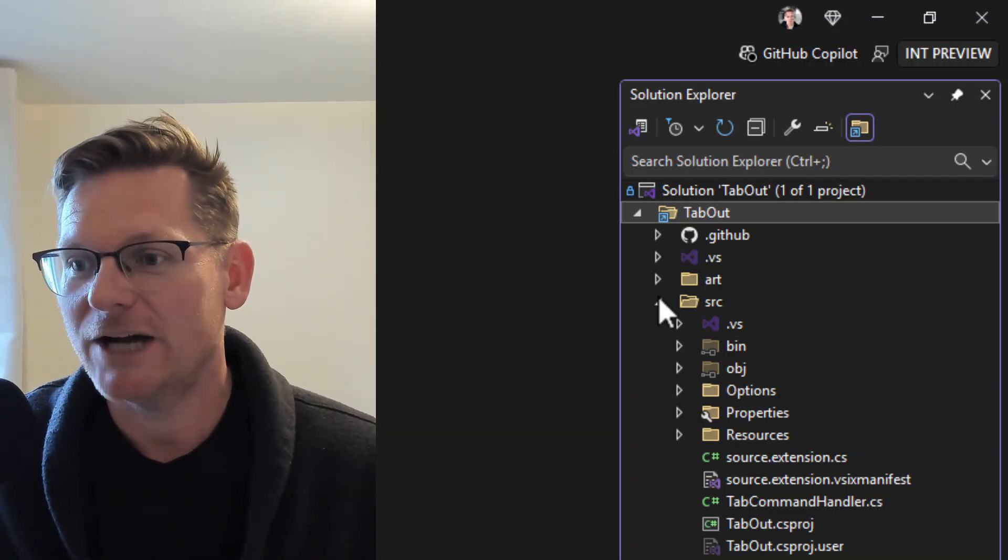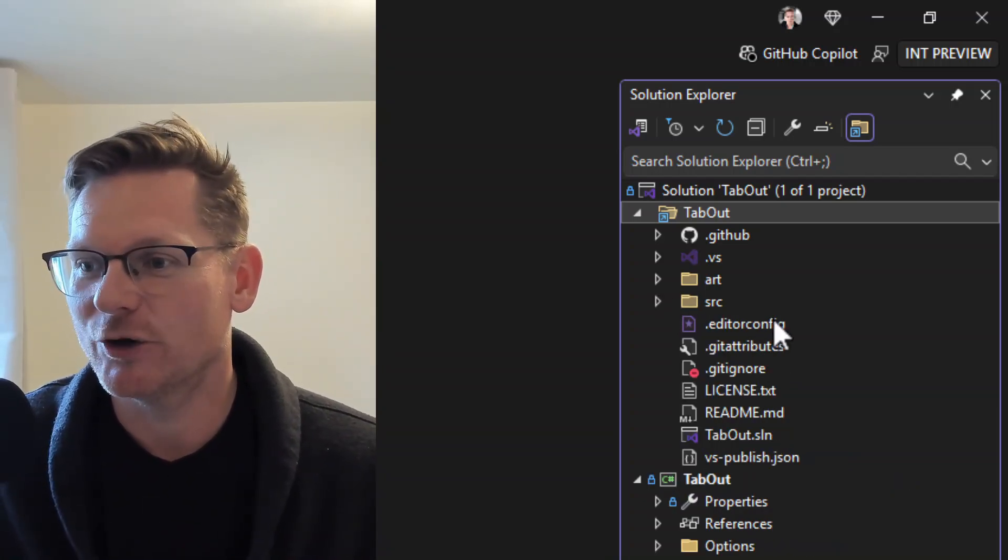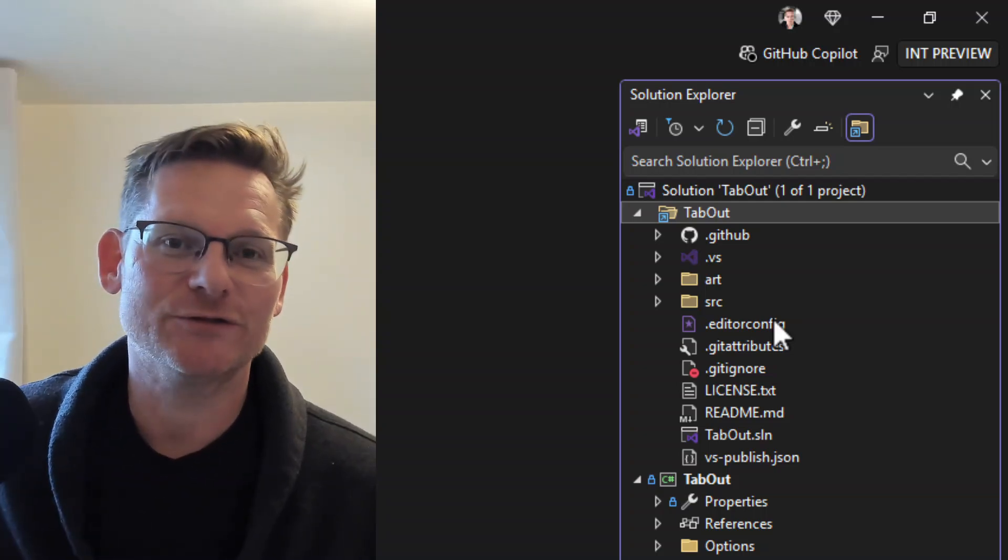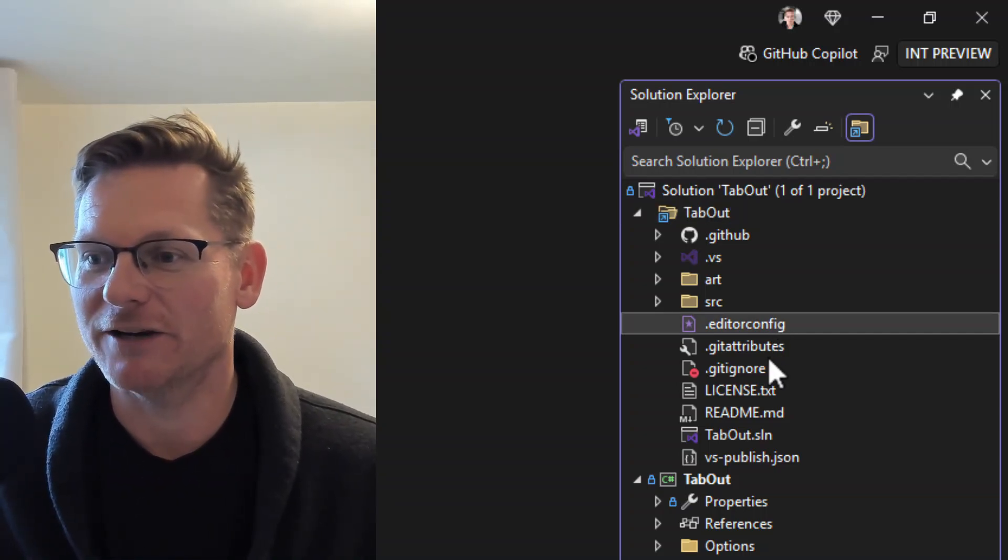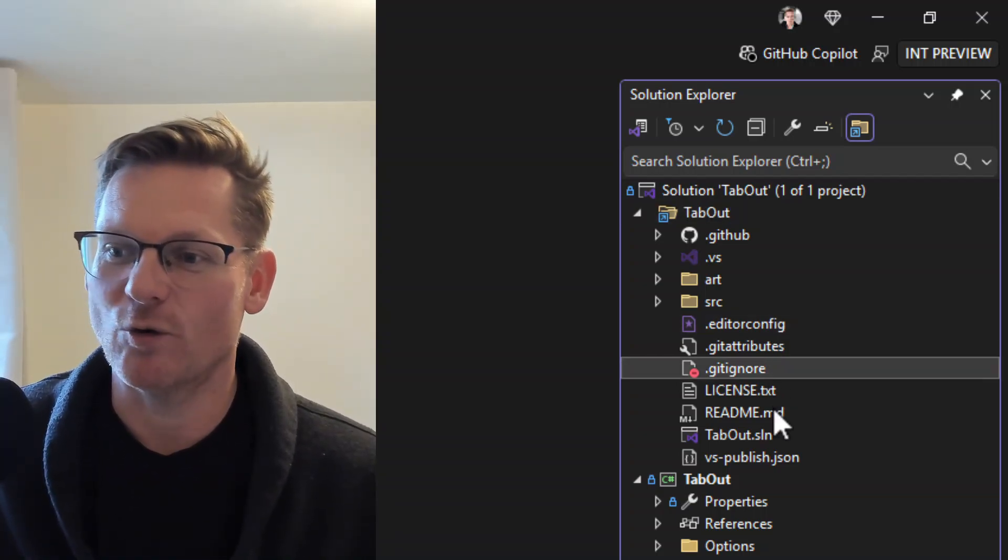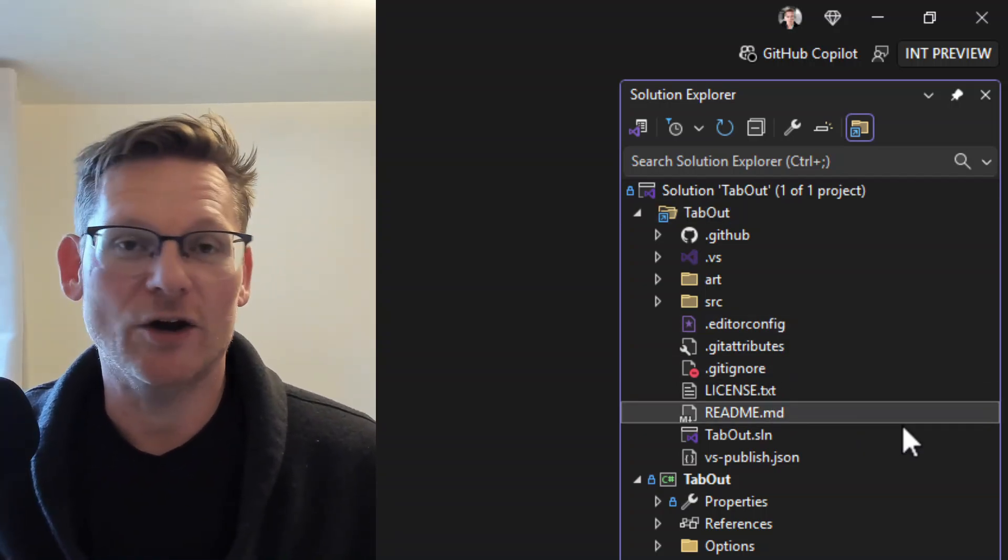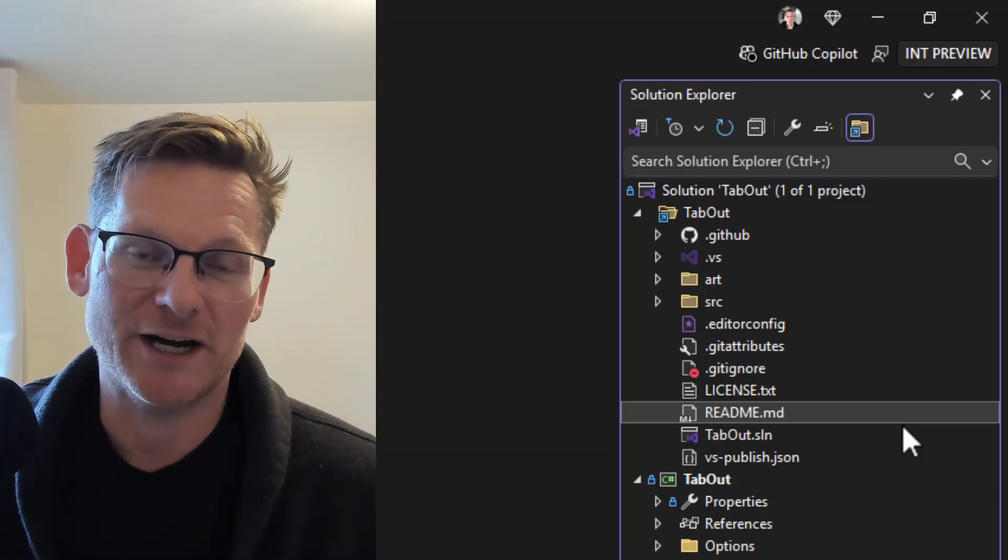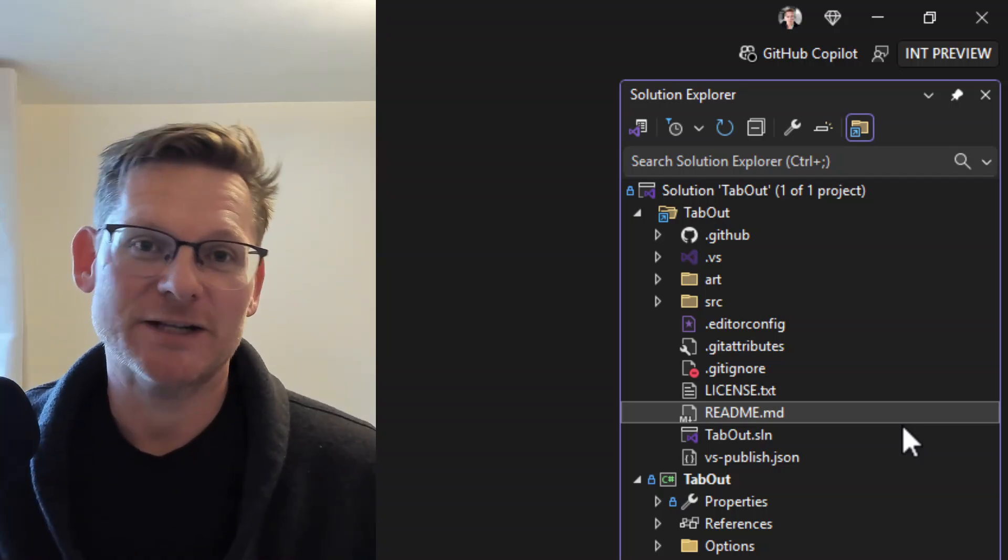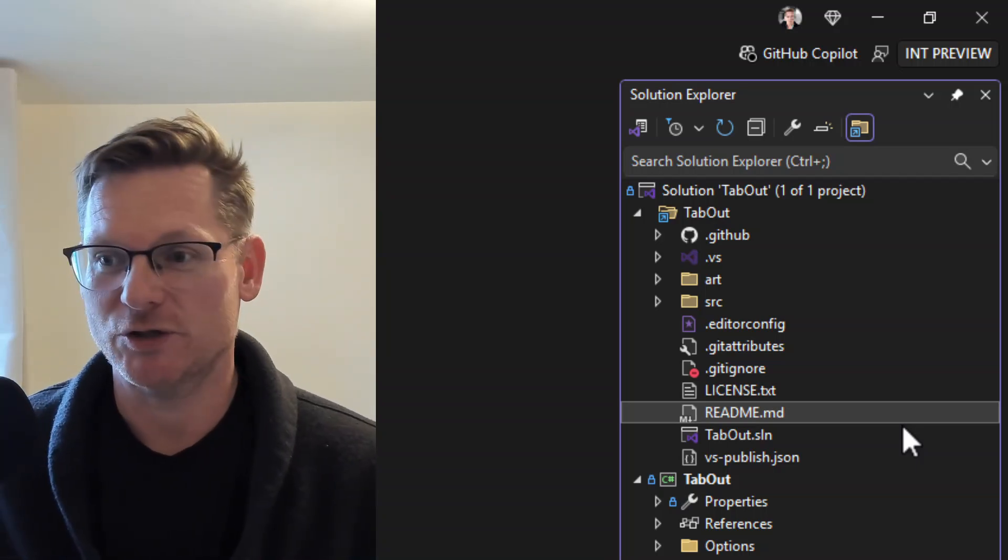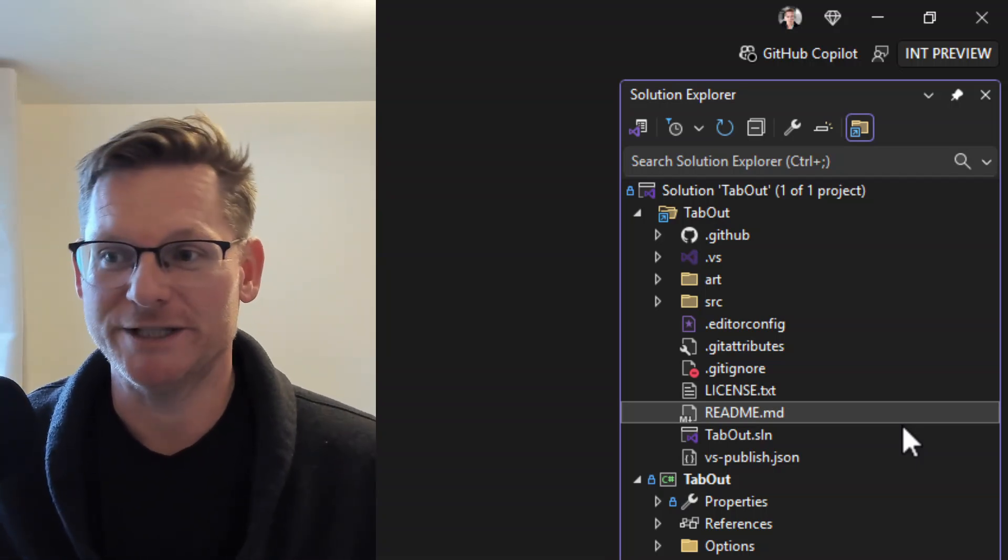So now you can very easily go in and access all those files that you got, like your editor-config, your gitignore, or your readme file, anything that's part of your repository. It's super easy.